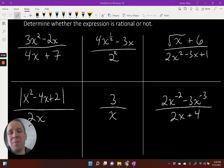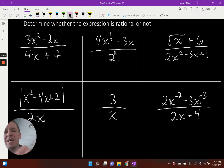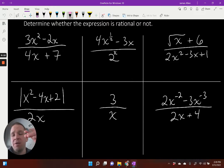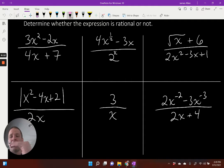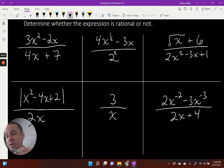In this video, we're going to determine whether we have a rational expression or not. This is a common test question: which one of these is rational or which one's not rational? The basic idea is that we have a polynomial divided by a polynomial, or that it can be written as a polynomial divided by a polynomial.